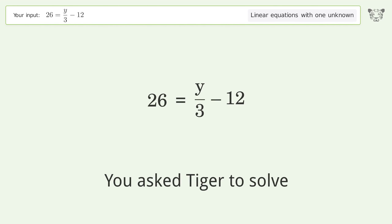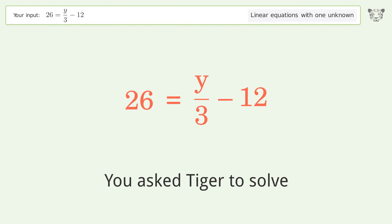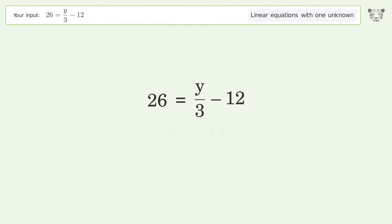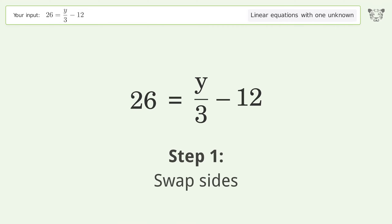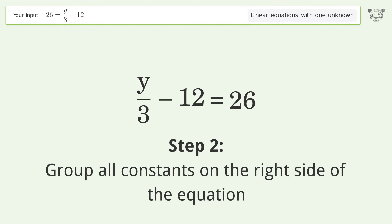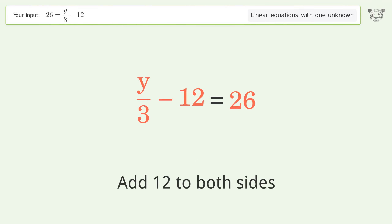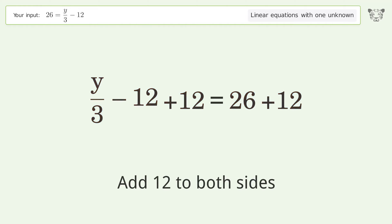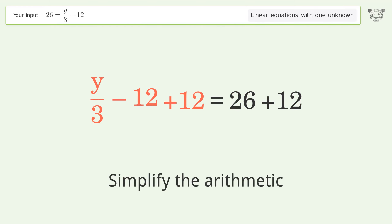You asked Tiger to solve this — it deals with linear equations with one unknown. The final result is y equals 114. Let's solve it step by step. Swap sides, group all constants on the right side of the equation, add 12 to both sides, and simplify the arithmetic.